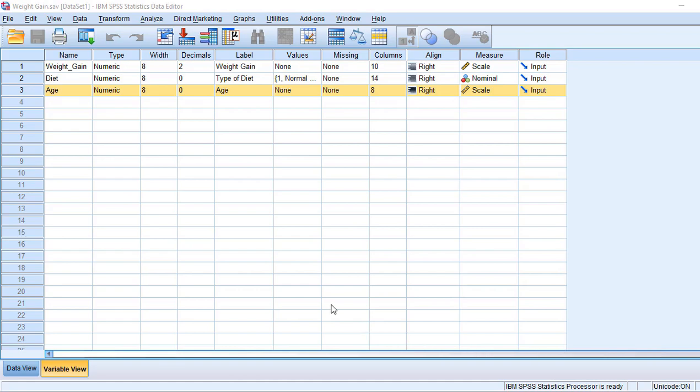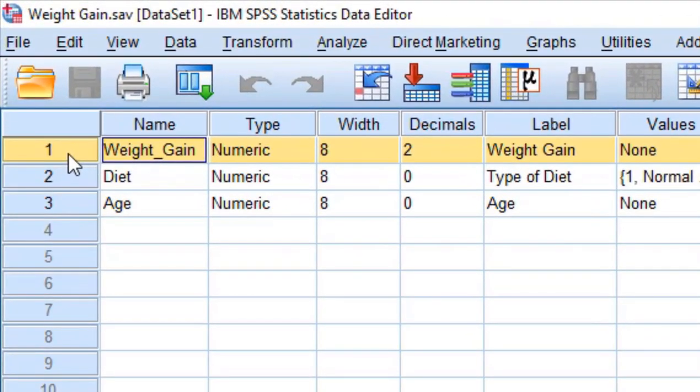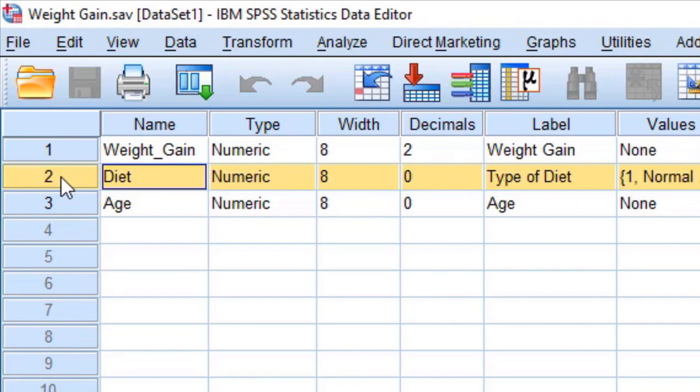See this example. I have three variables. First variable is weight gain, second variable is diet, and third variable is age.